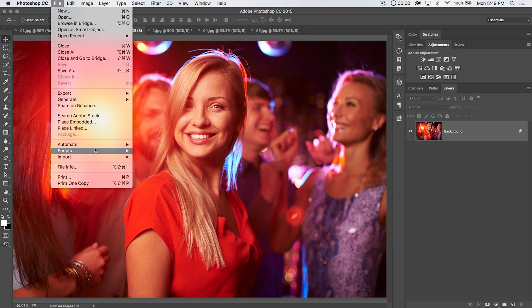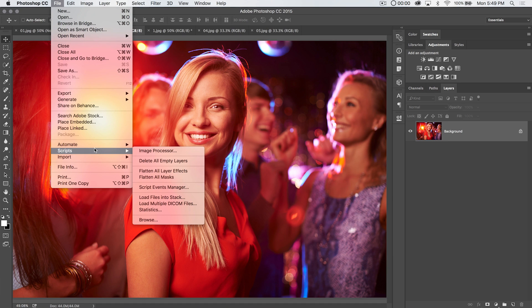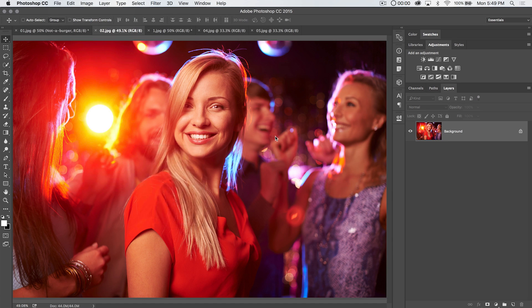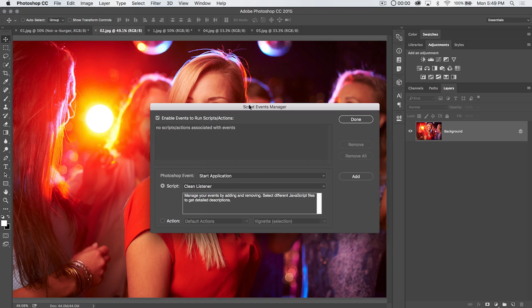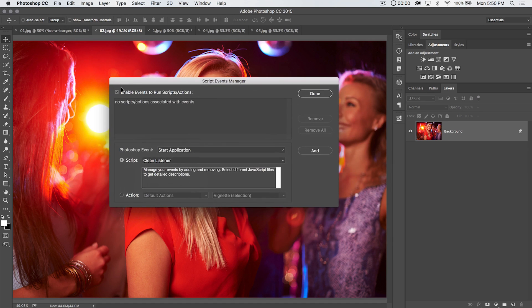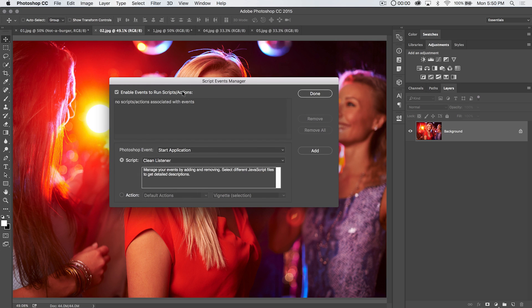So the Script Events Manager. It's File, Scripts, Script Events Manager, of course. The first thing you're going to want to do is, this is the default actually, is not even to enable anything. So we're going to first enable events to run scripts and actions.